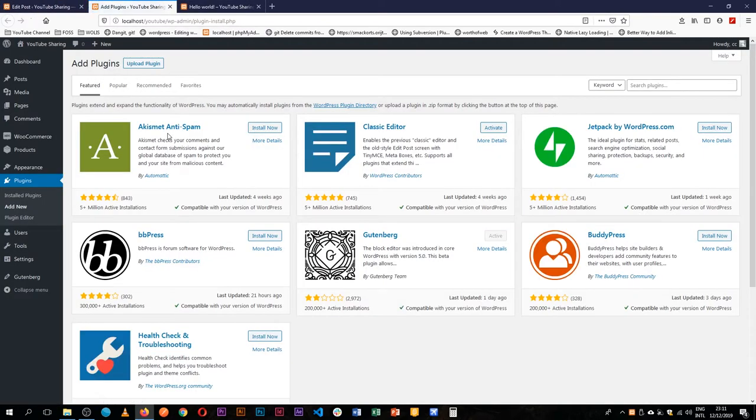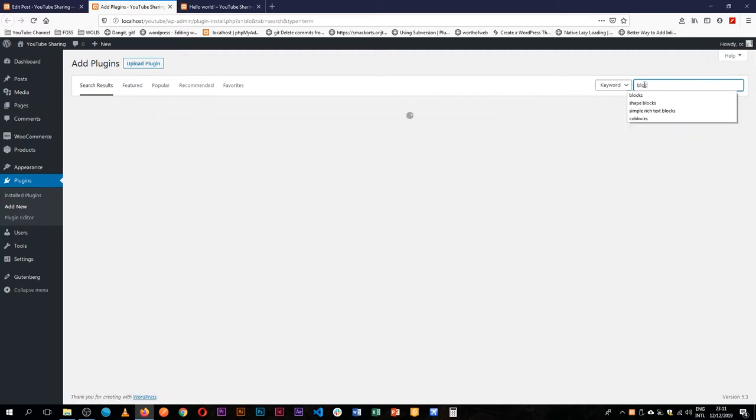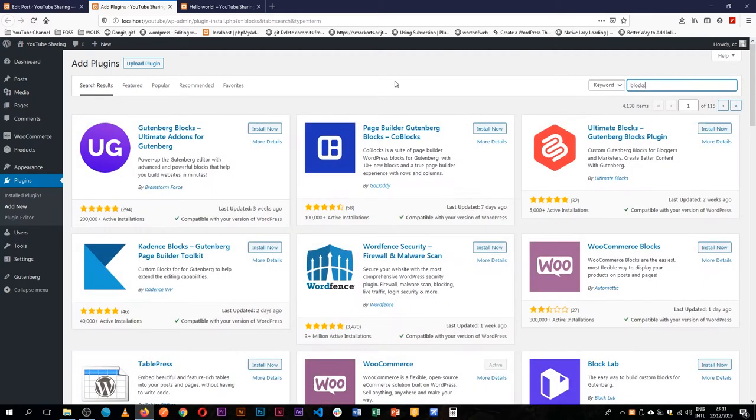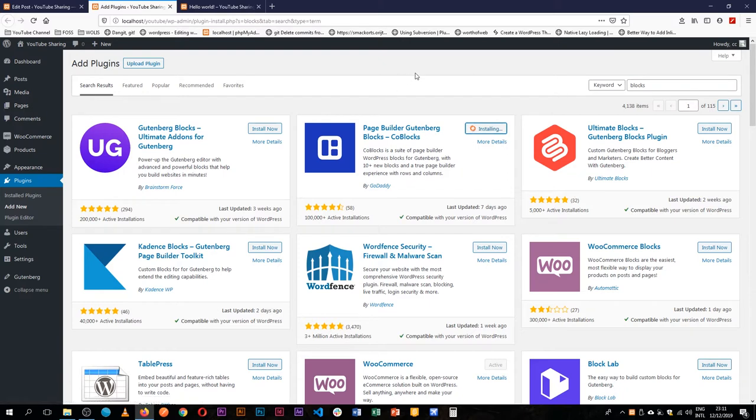There are a number of plugins that have built everything they are about basing on the new editor which is Gutenberg. So you can actually see some of those if you search for blocks. You're able to find a number of blocks, so one of my favorites is CoBlocks which is by GoDaddy, and if you install it, it comes with a number of blocks.